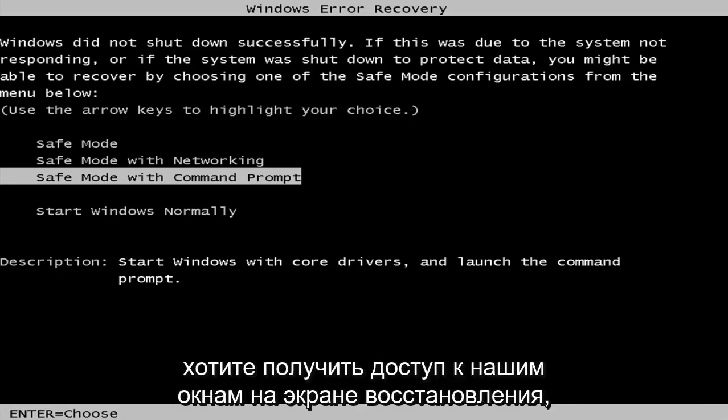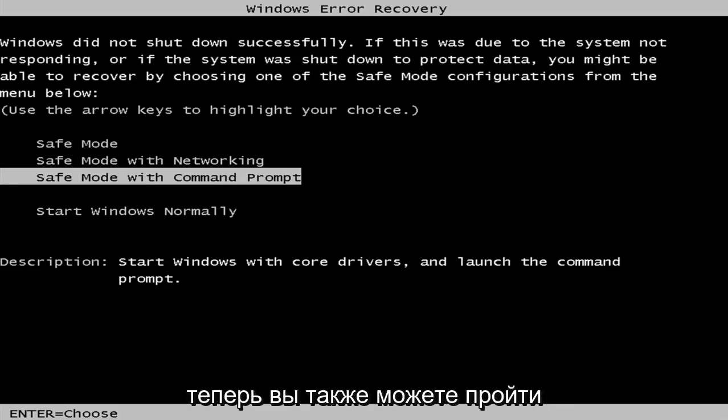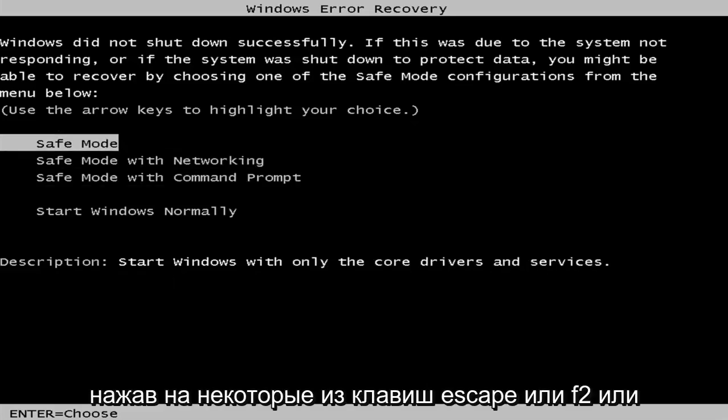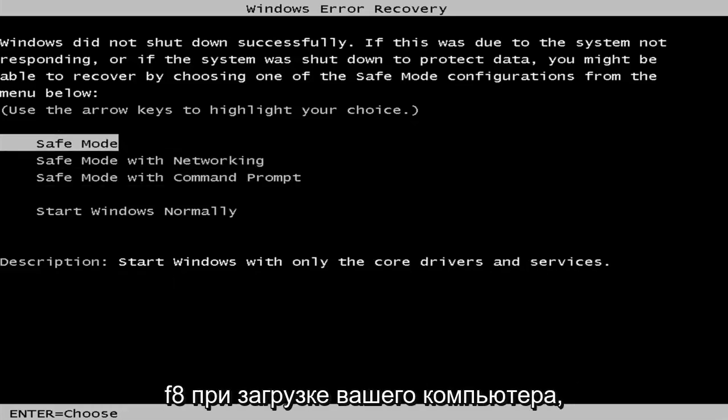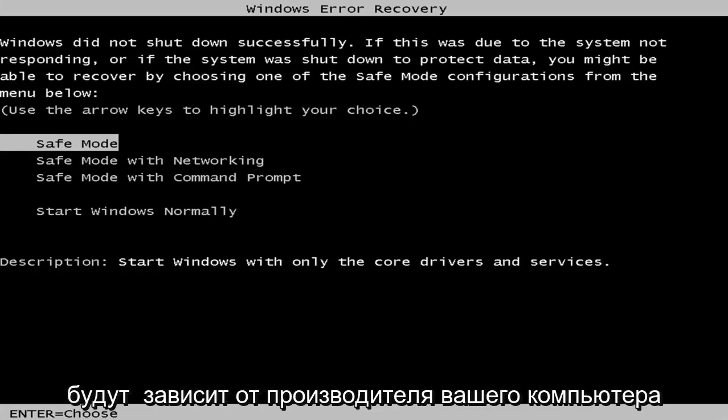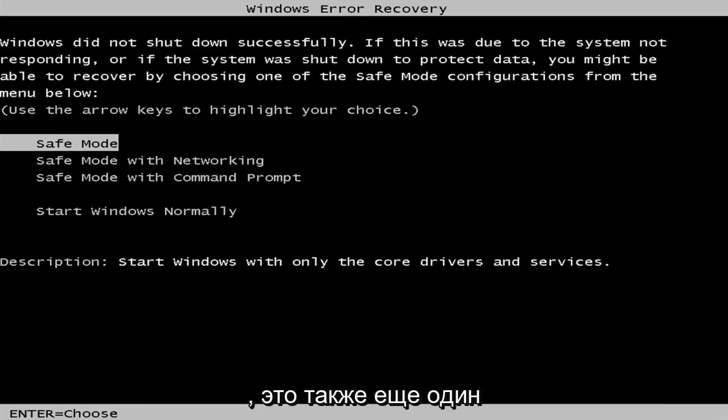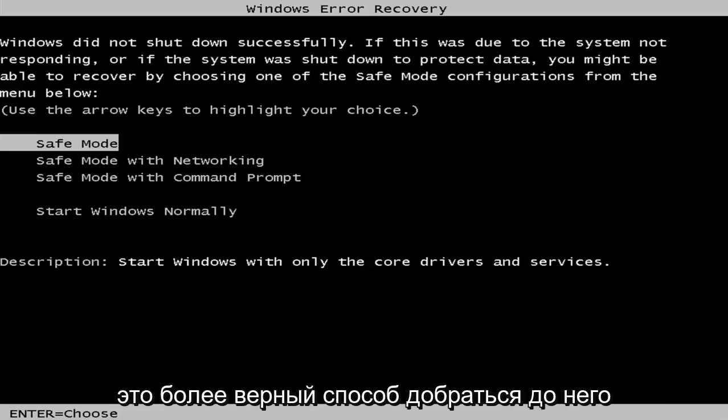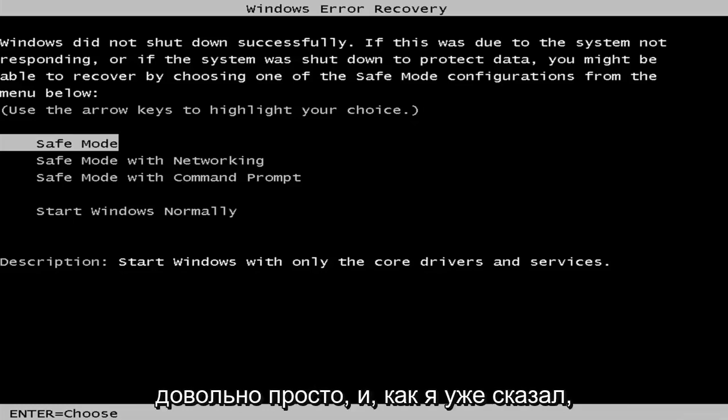Now, you can also get to a screen similar to this through tapping on some of the escape or F2 or F8 keys when your computer is booting up to launch the advanced boot options. That will depend on your computer's manufacturer. That's also another method of how to get to the screen. But this is a more surefire way of getting to it pretty straightforward.